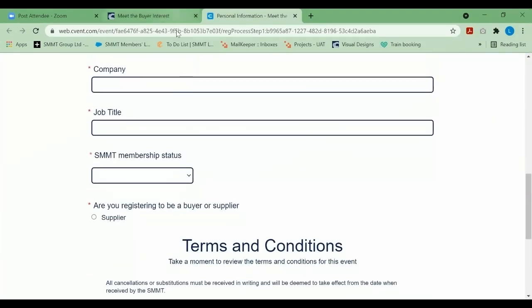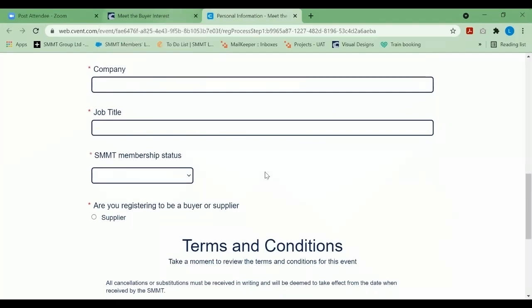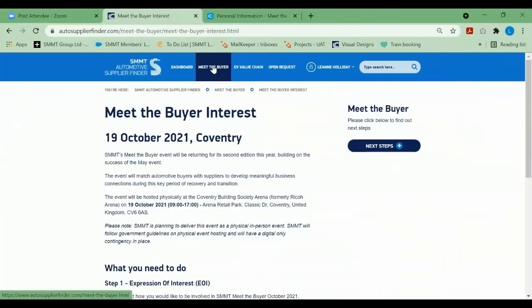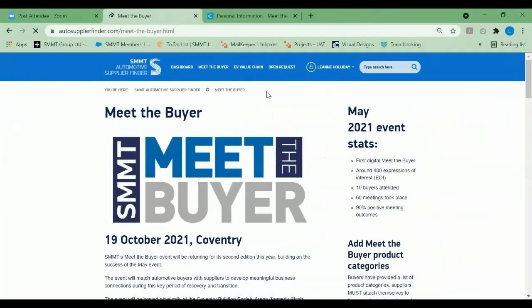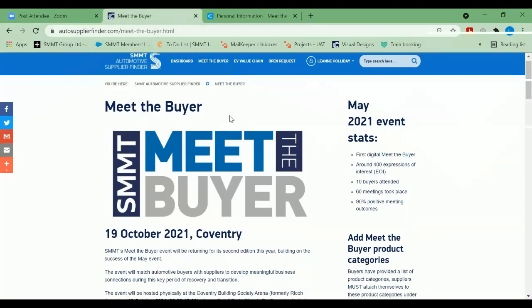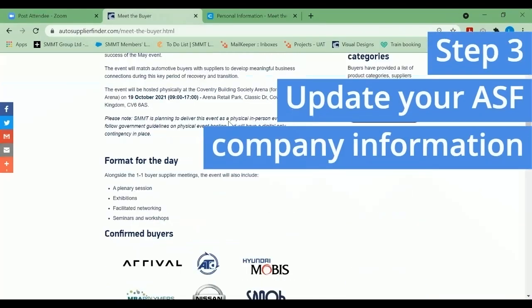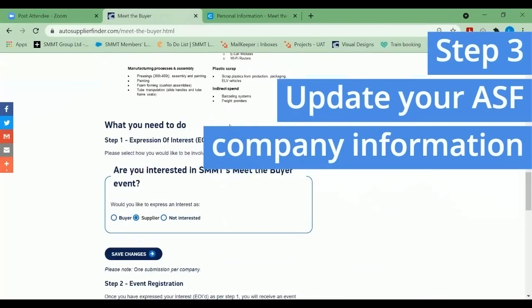Once you've registered for the event, you can jump back to Auto Supplier Finder and follow the third step, which is to update your company information.